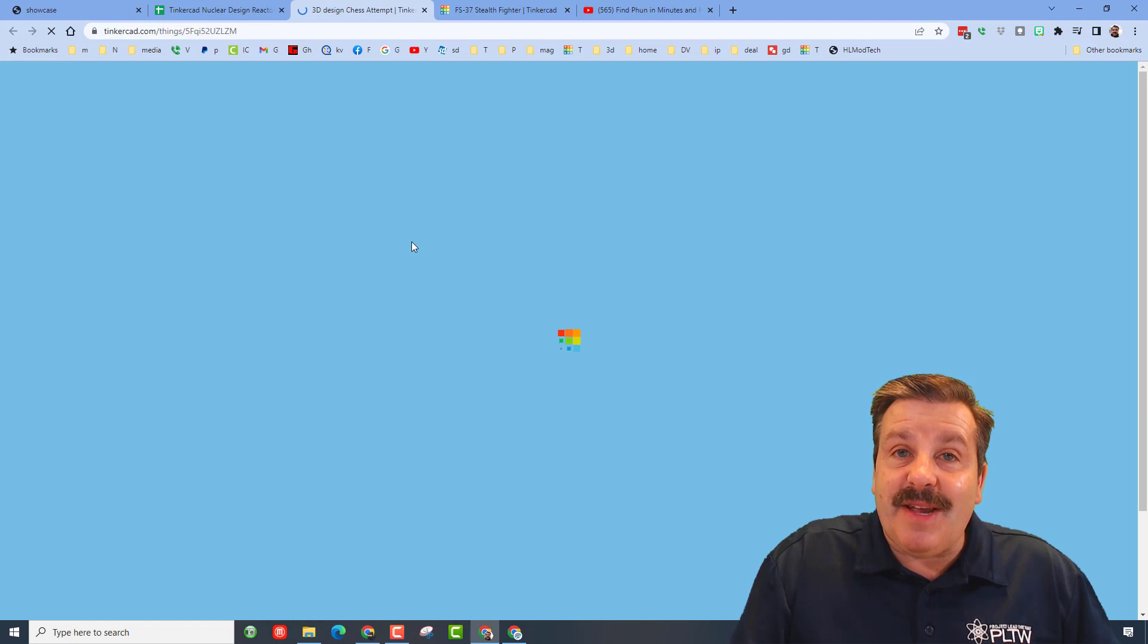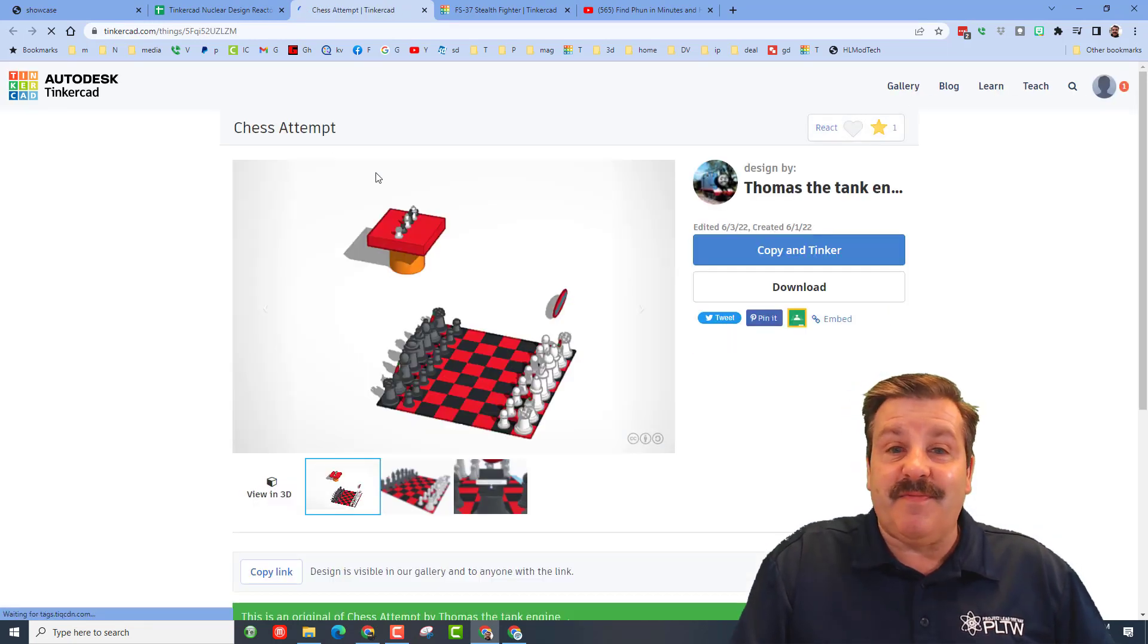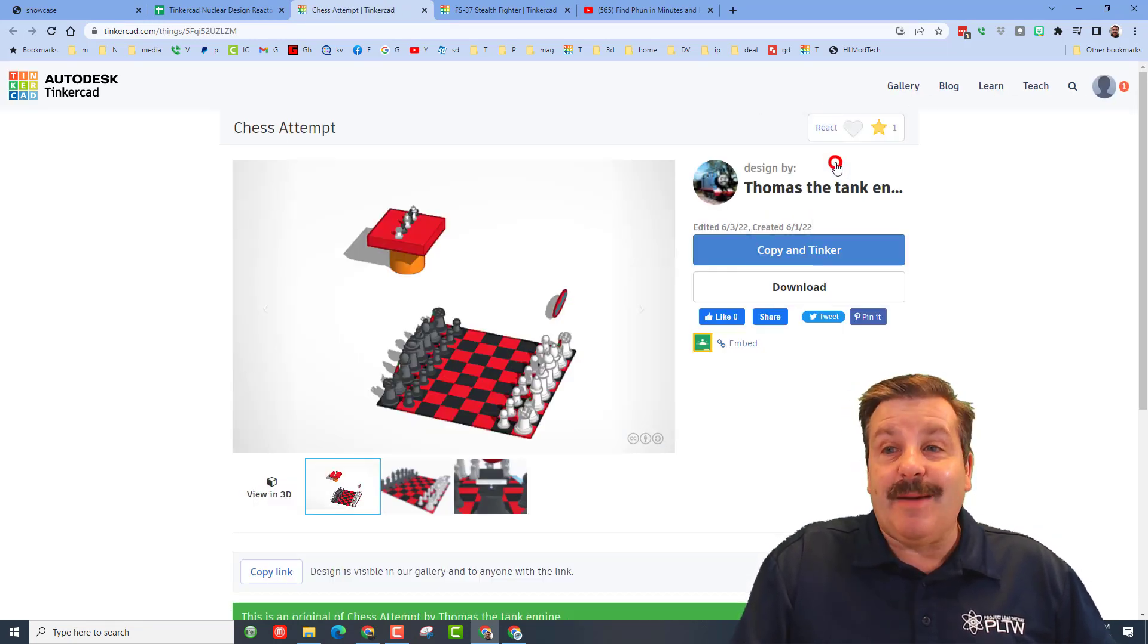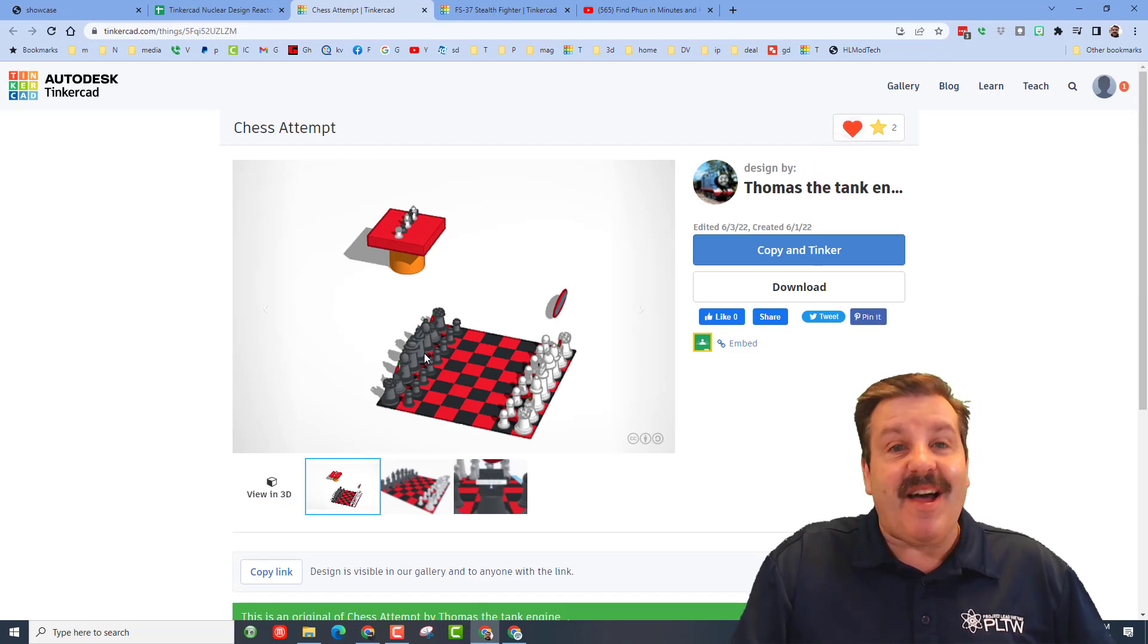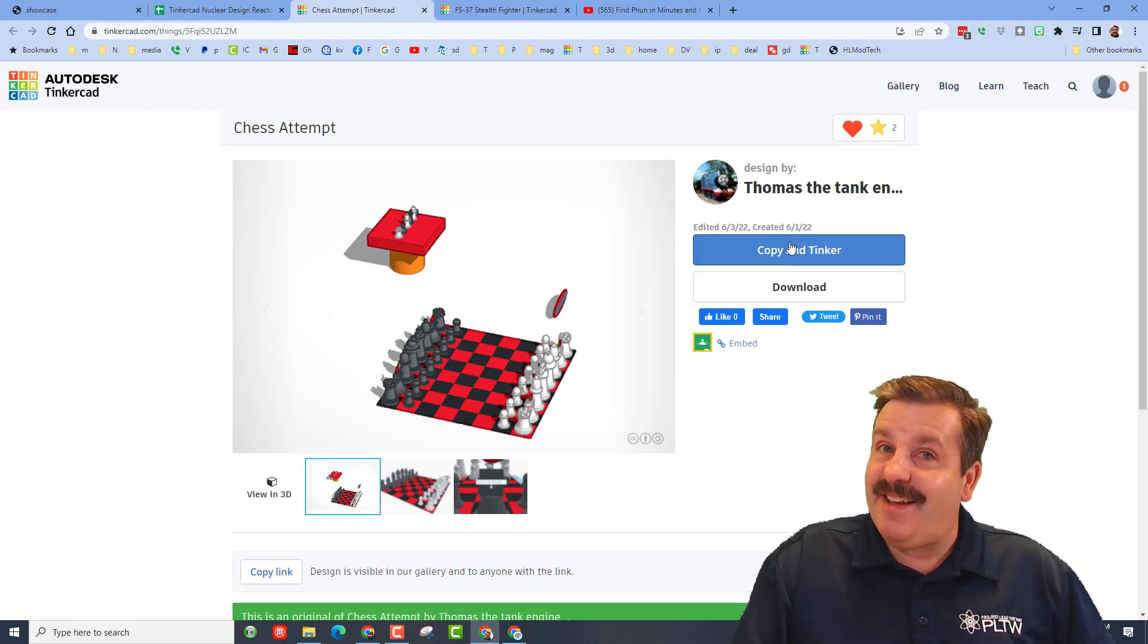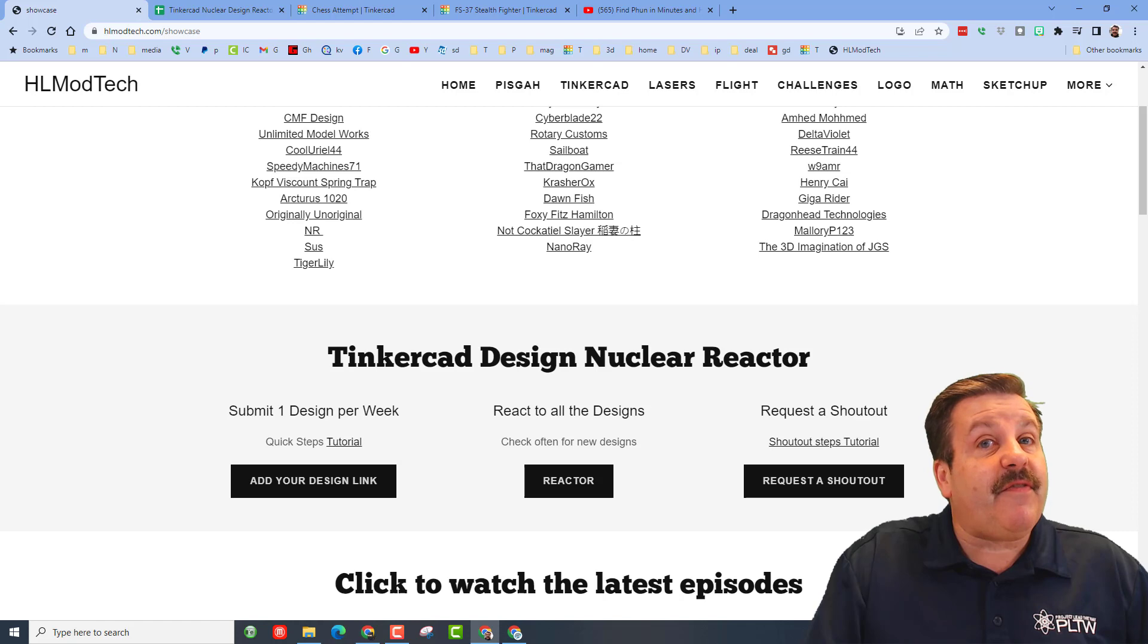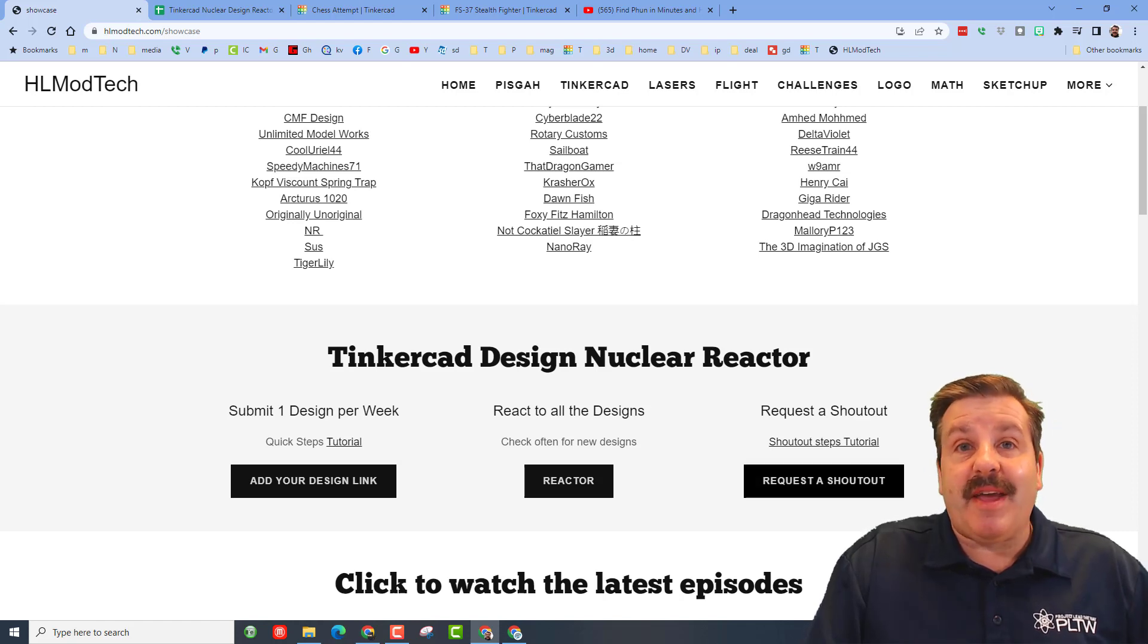And then you can click on them and give these amazing users and their designs some feedback. Oh my gosh, chess game! I've actually seen these students play this in class. That's fantastic and he's allowing you to copy and tinker. Friends, on this same page you can also find the form for how to request a shout out and if you need it there's a tutorial for how to make it work.